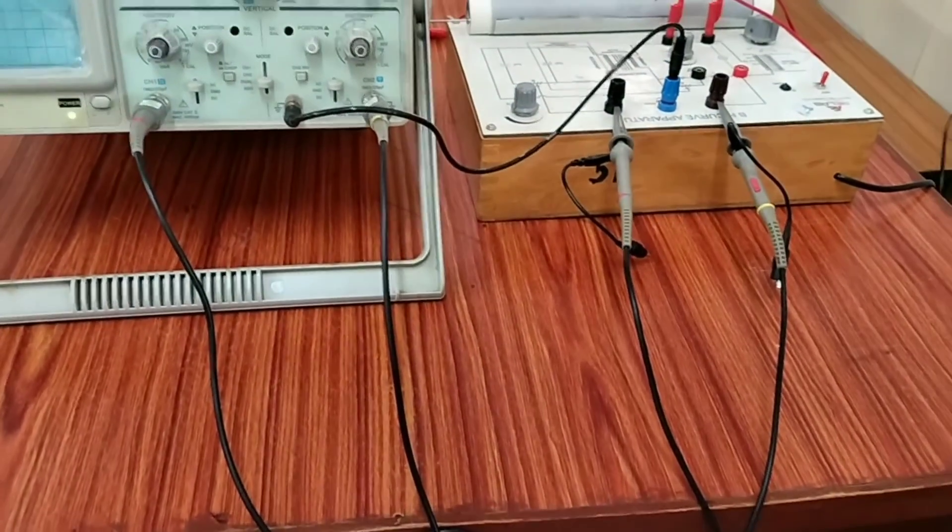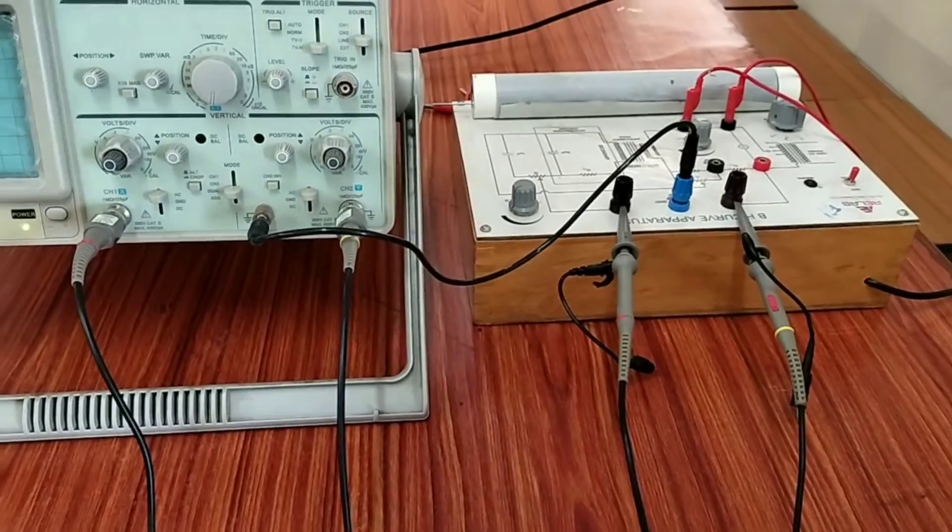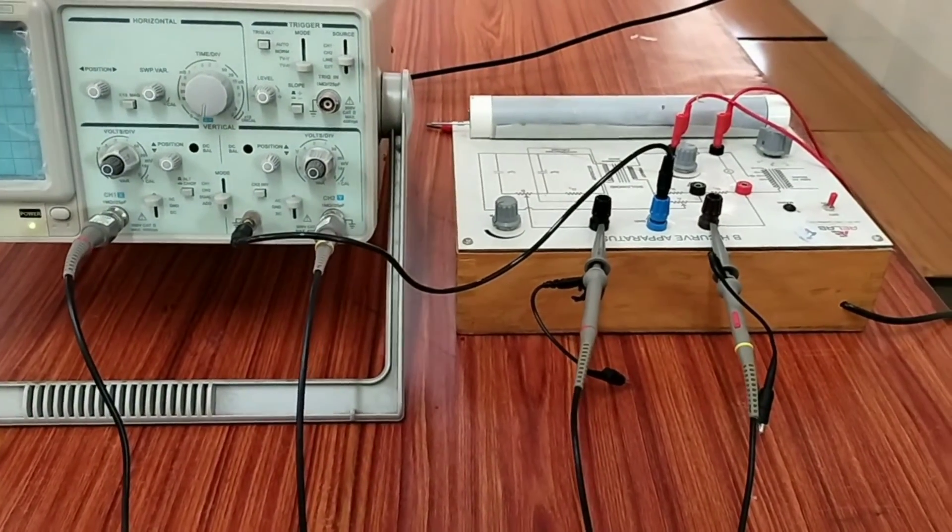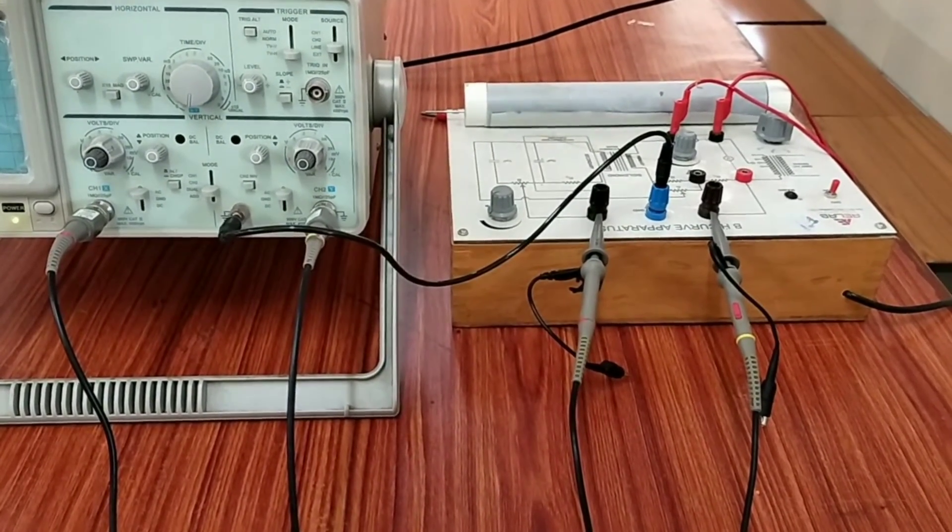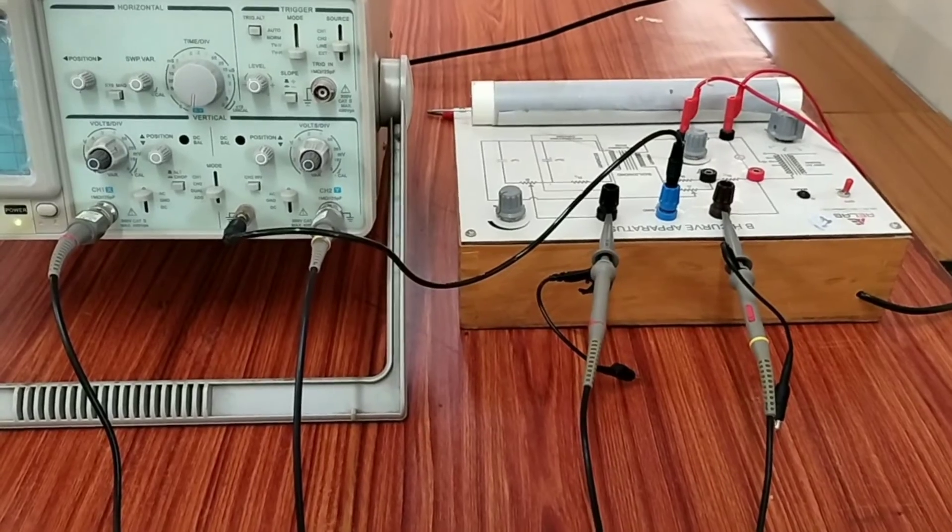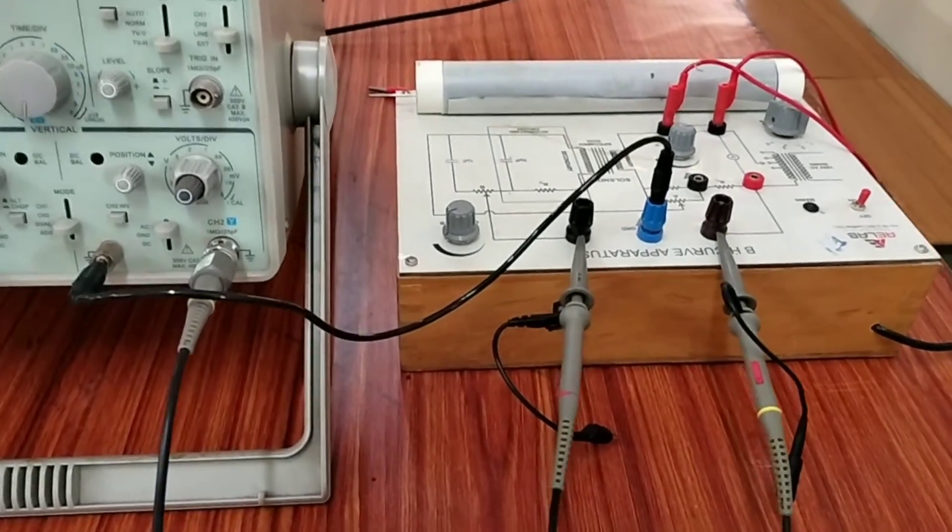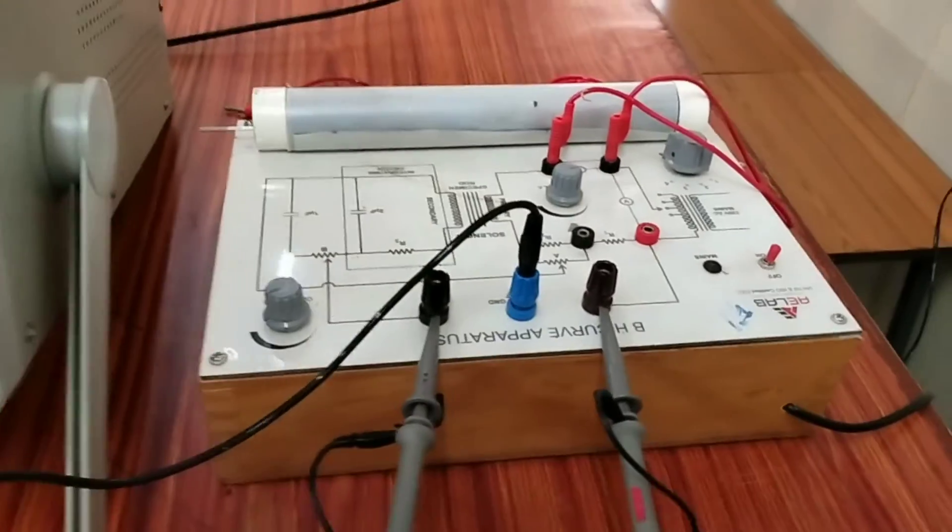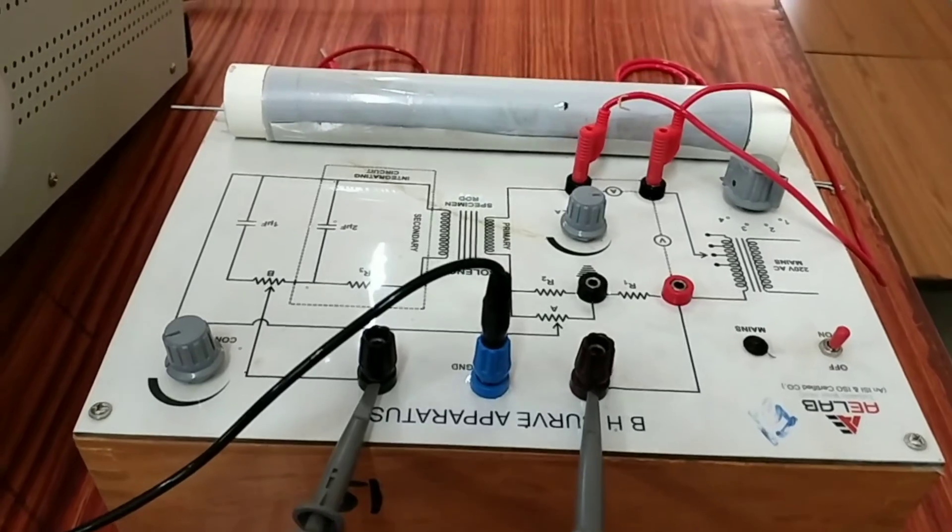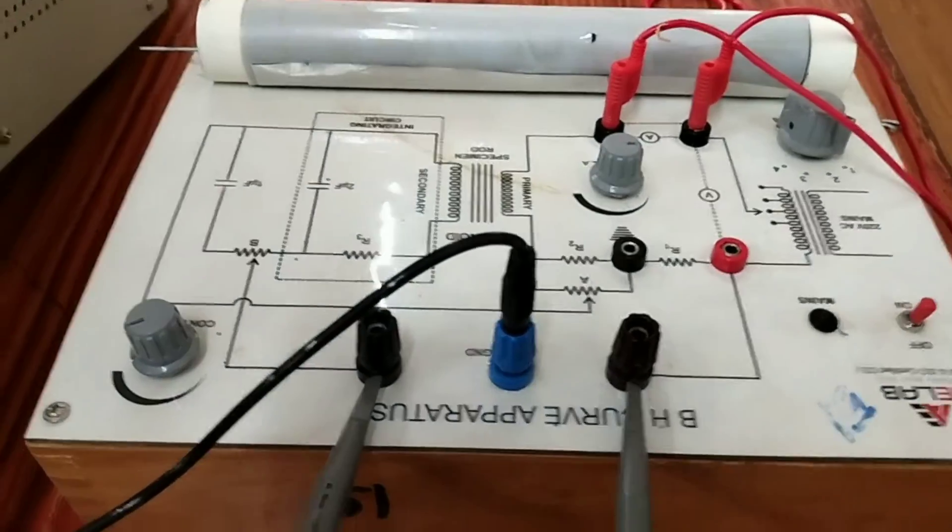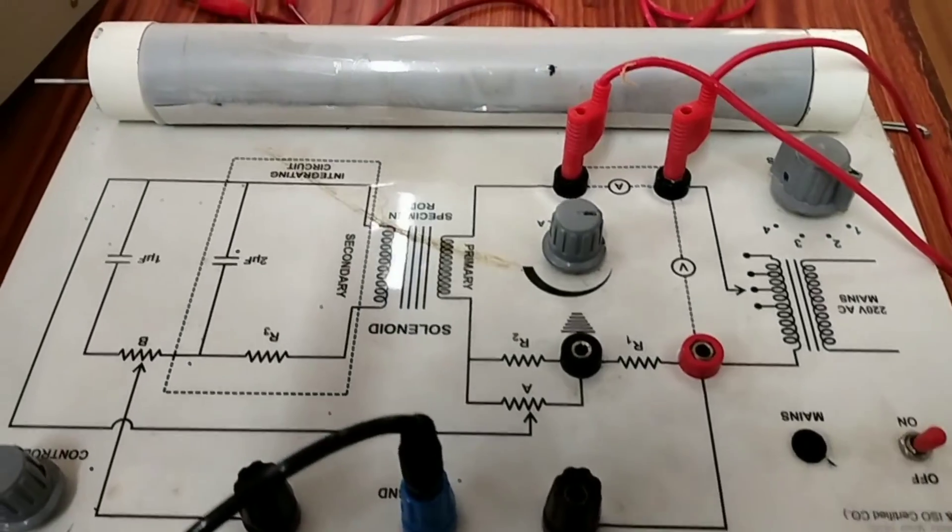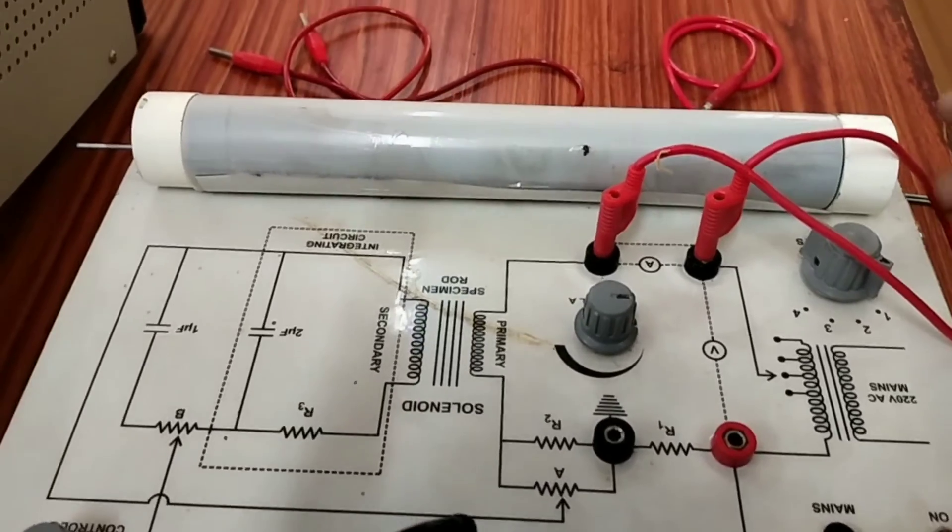Again I am showing how I have connected the two channels, X and Y channel of the CRO with the solenoid. One to the input of the solenoid and another to the output and the third one is the earthing point.